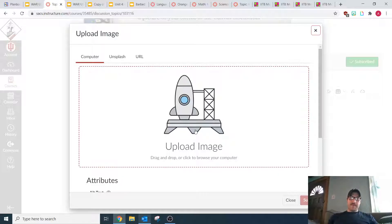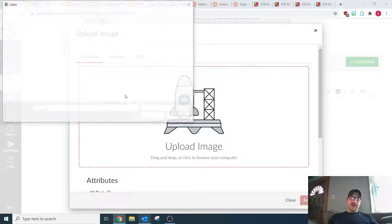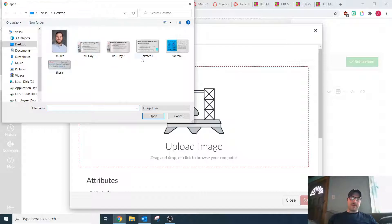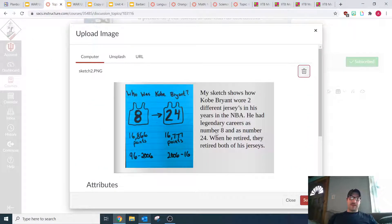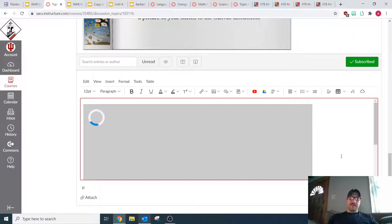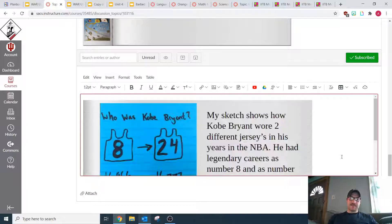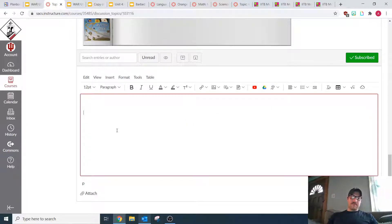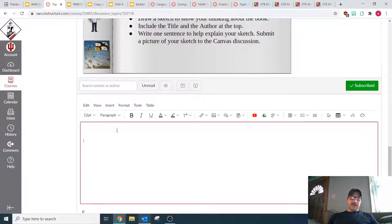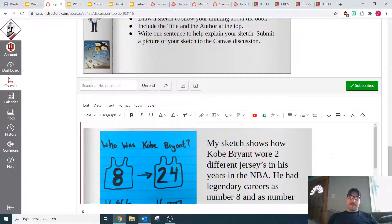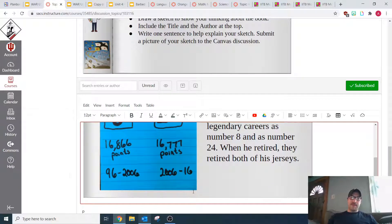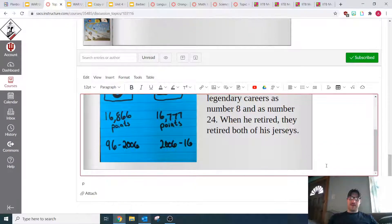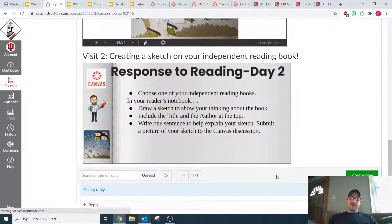Once you upload it — I'm just going to upload a sample picture — once I upload this picture, you're going to hit submit and it's going to pop up right in the box. There we go. So once you have the picture in there, you are just going to go down and post the reply.